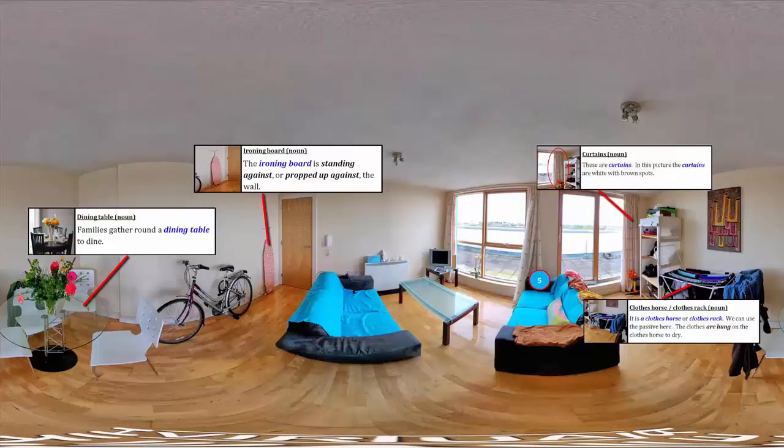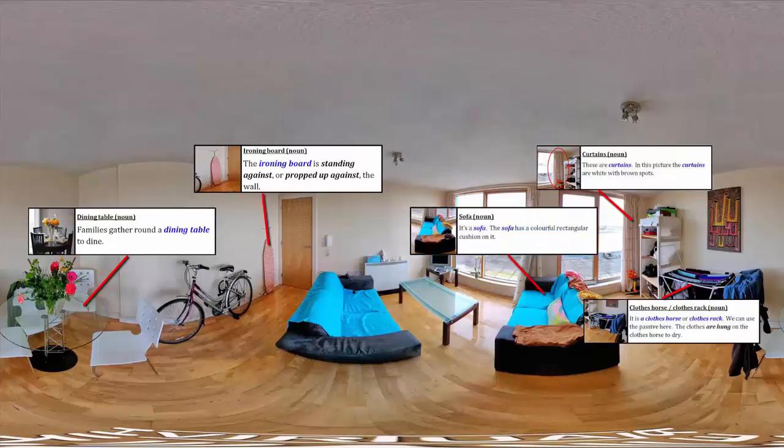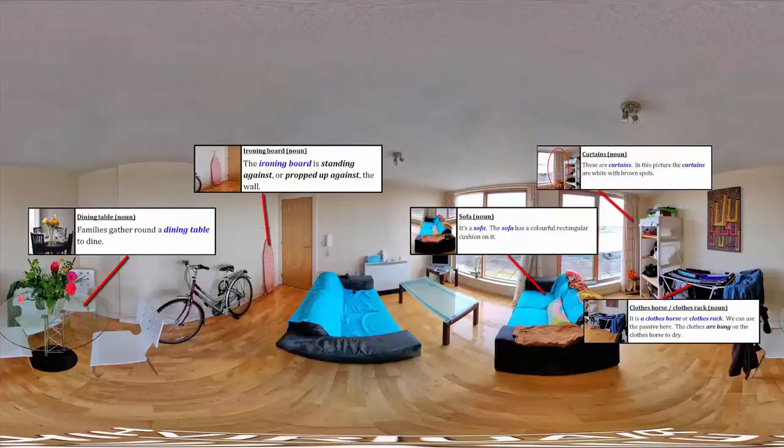Now, find number 5. It is a sofa. The sofa has a colourful rectangular cushion on it.